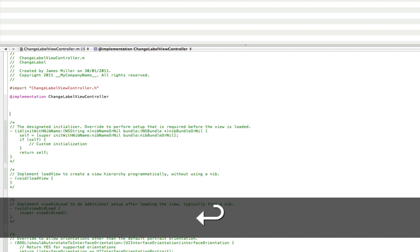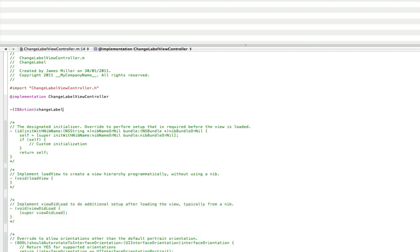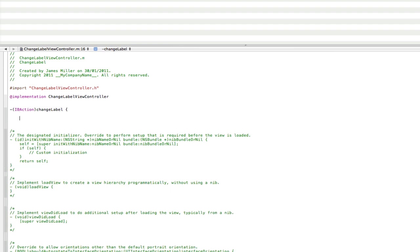Go at the top here, paste it in, delete the semicolon, open curly brackets, press enter twice, close curly brackets. Now inside here is going to be the code that changes our label.